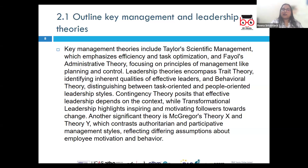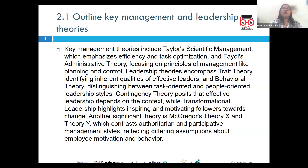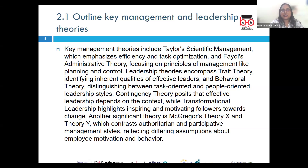There are also different leadership theories that offer different perspectives on how leadership is achieved. Starting with transformational leadership, which focuses completely on inspiring and motivating followers to exceed their own self-interest for the overall good of the organization. Transformational leaders are known for their vision, charisma, and ability to foster innovation and change.